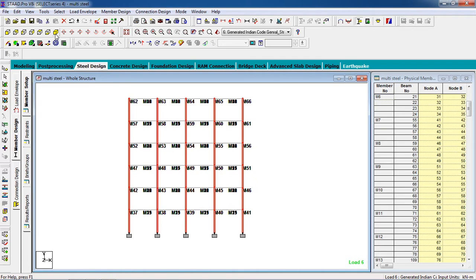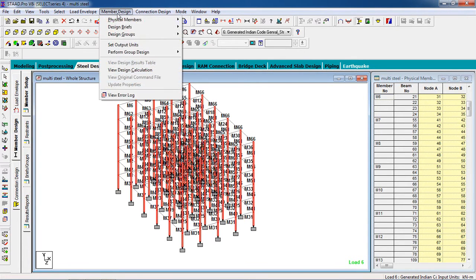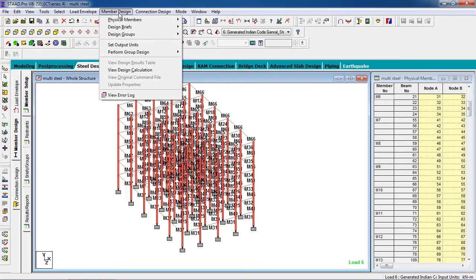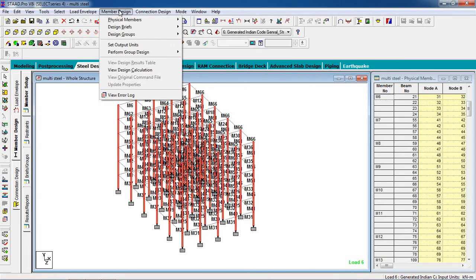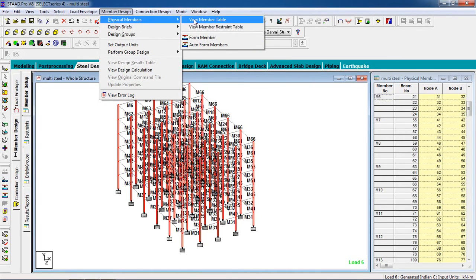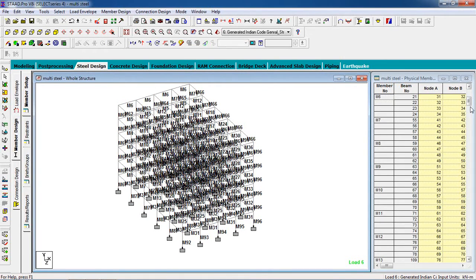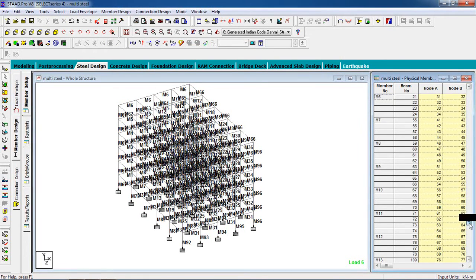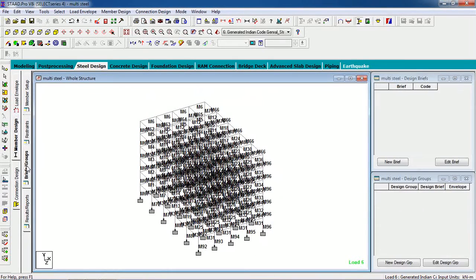Now all columns are selected. Go to Member Design, then Physical Members — Auto Form Members. Now our columns are also created. Go to Briefs and Groups — select Groups.